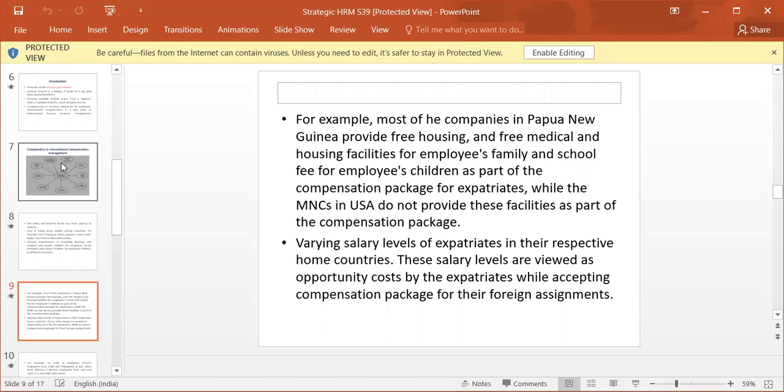and school fees for the employees' children as part of the compensation package for expatriates, while the MNCs in USA do not provide these facilities as part of the compensation package.